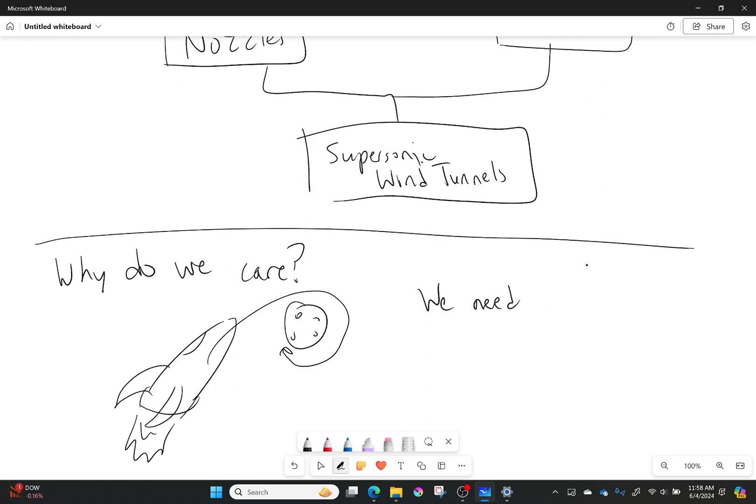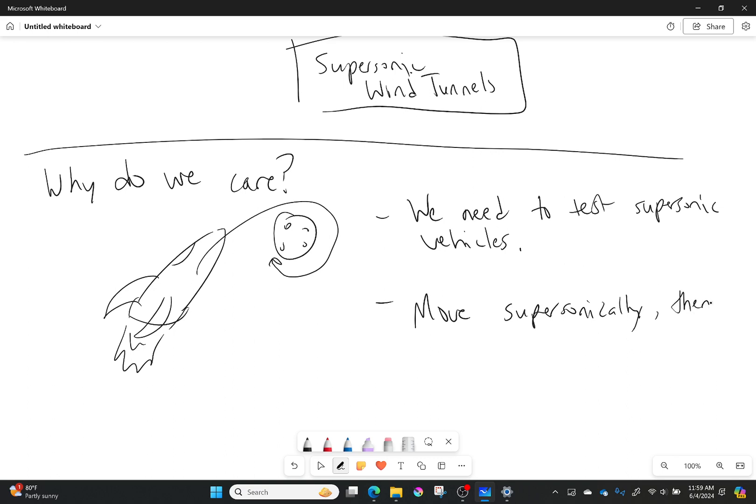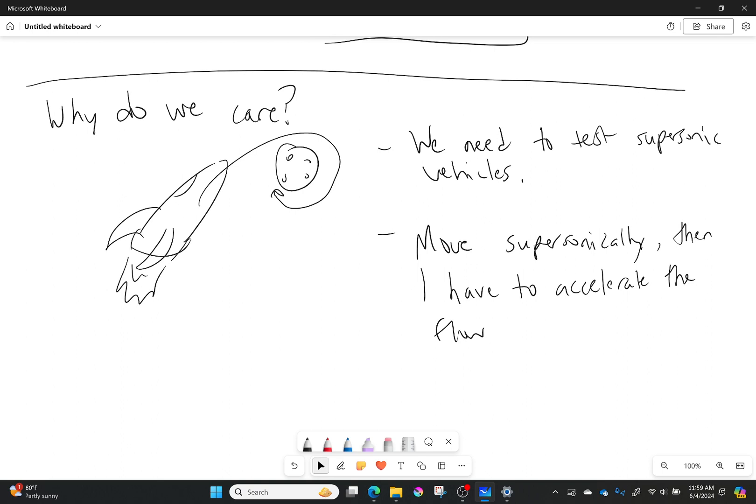The second thing is, if I want to move supersonically, then I have to be able to accelerate the flow. And if I want to do that most efficiently, I need to go to supersonic speeds.